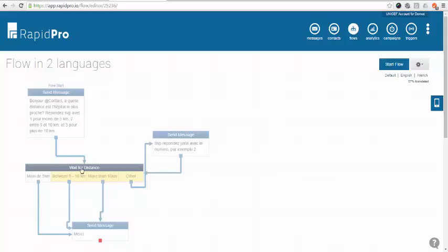If I were to send this flow to my contacts and I know their language of preference already. RapidPro will make sure that they will get the messages in their preferred language.